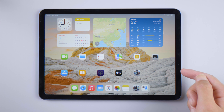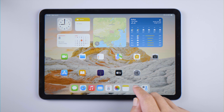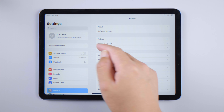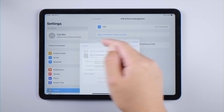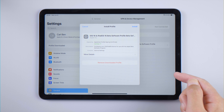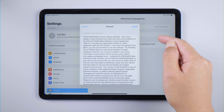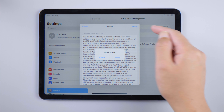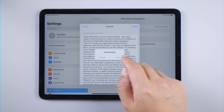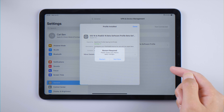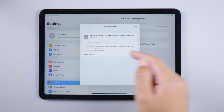Now go to Settings and tap 'Profile Downloaded' under your Apple account. Go ahead and install it, then restart your iPad as prompted.